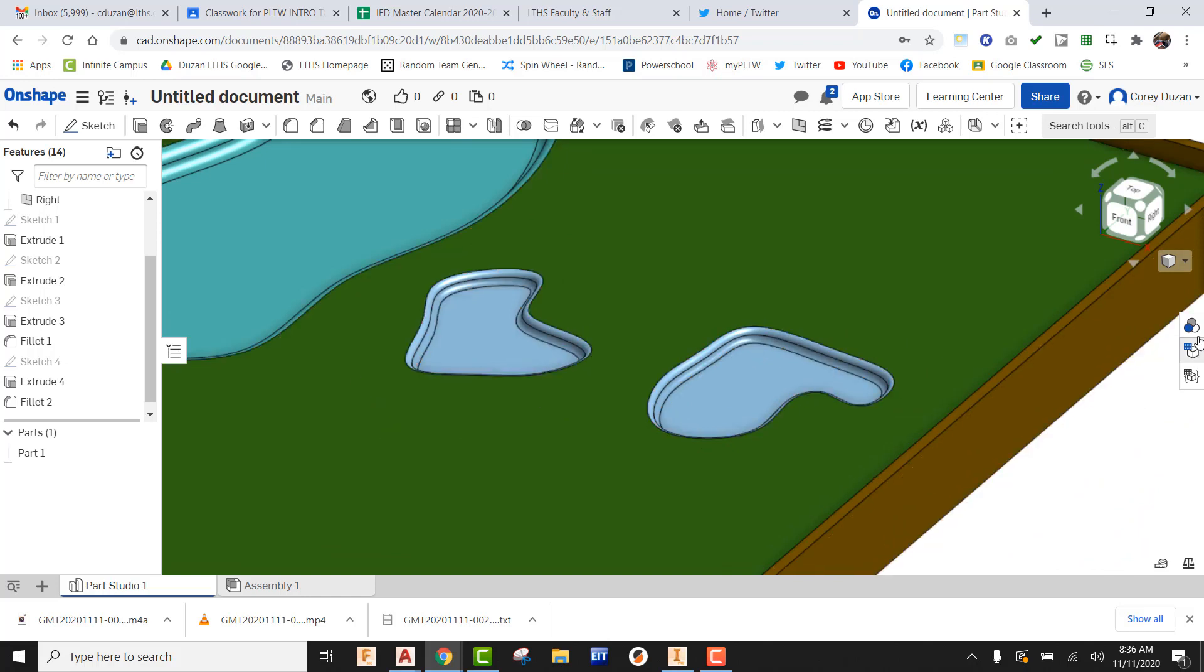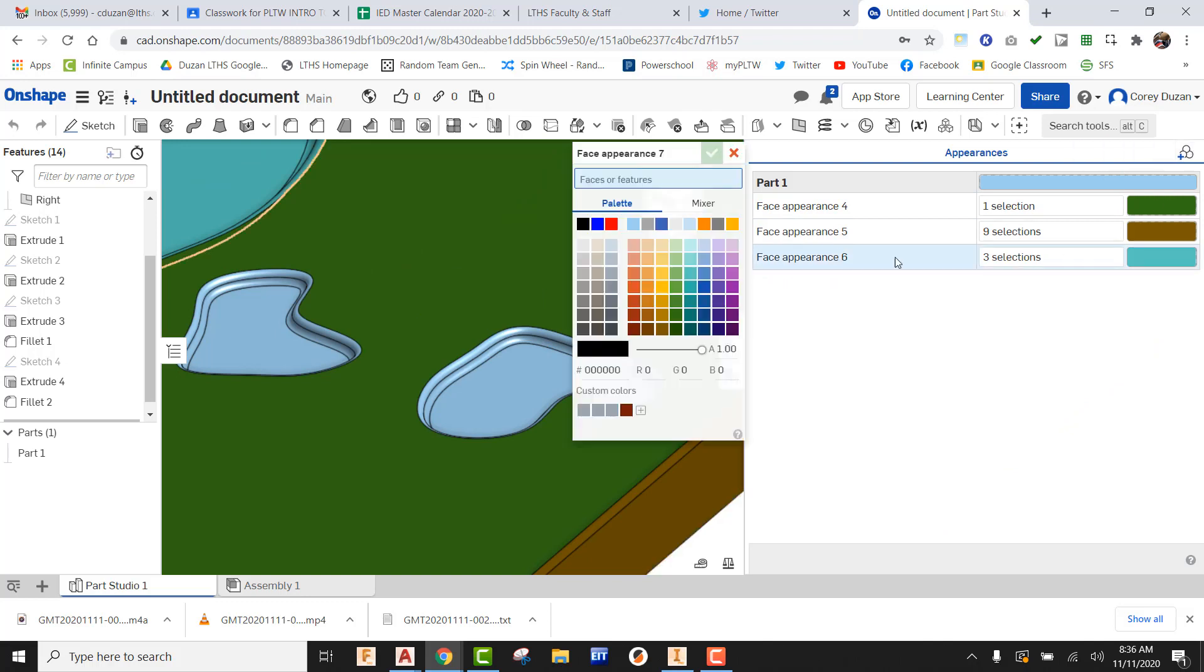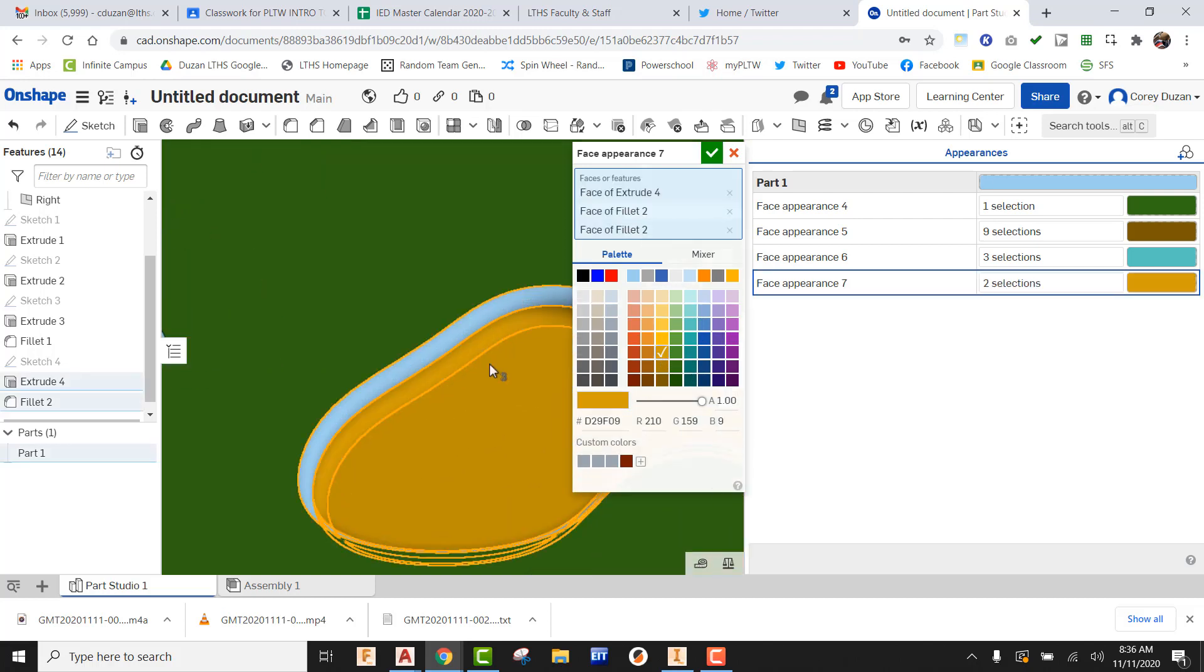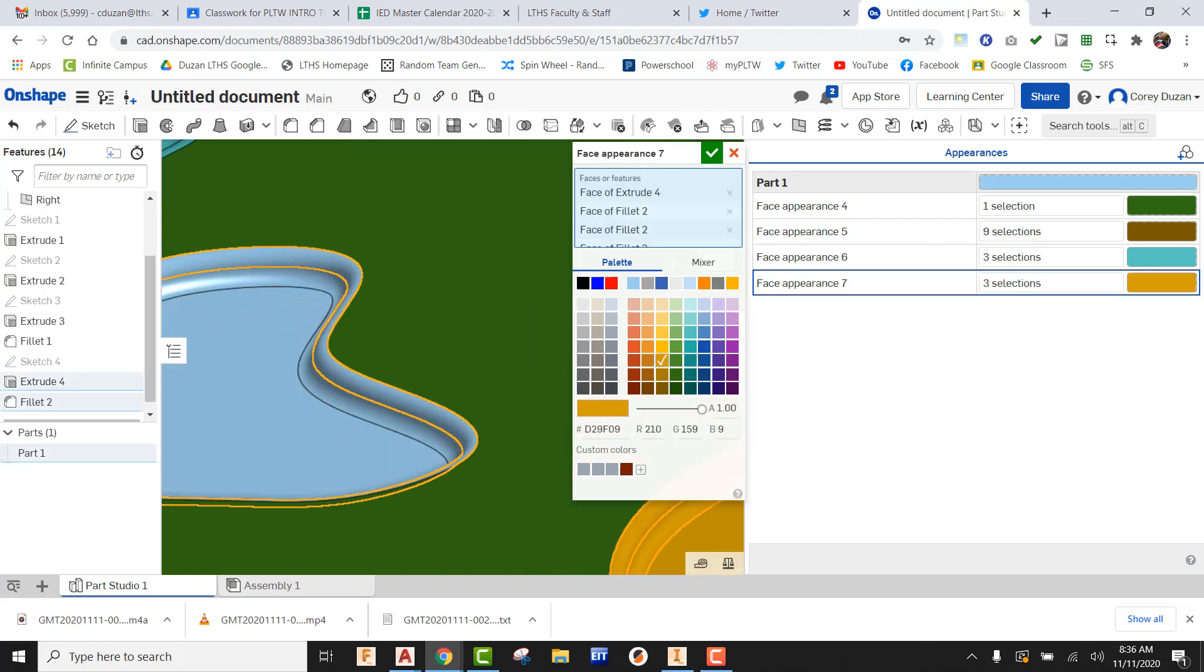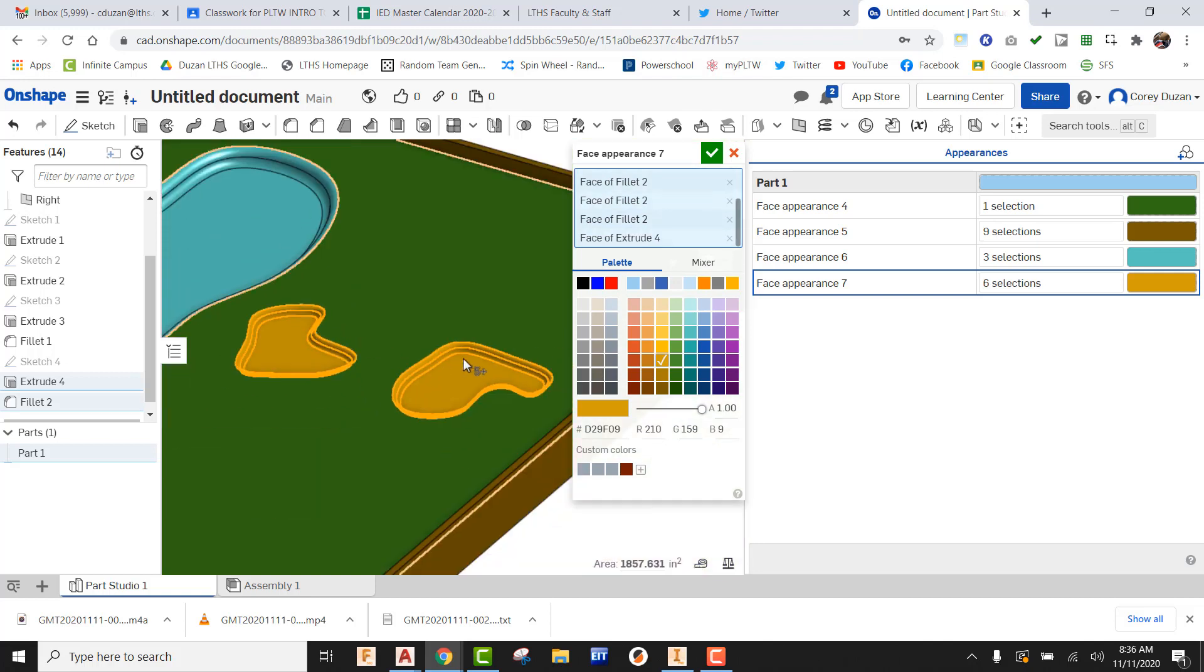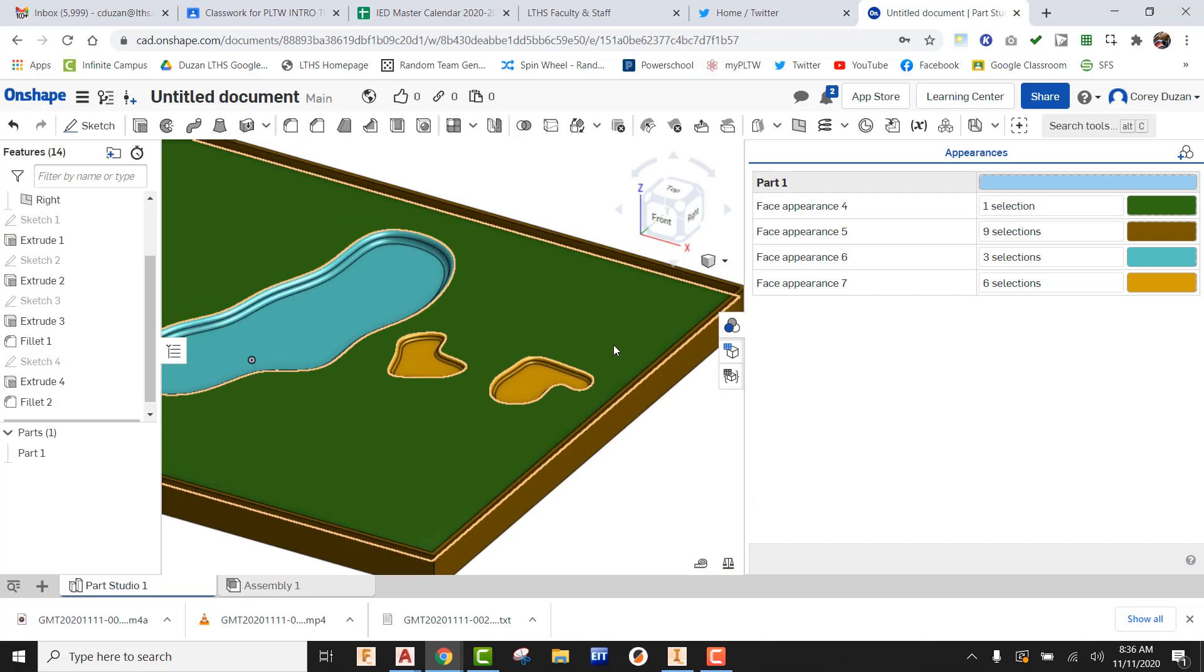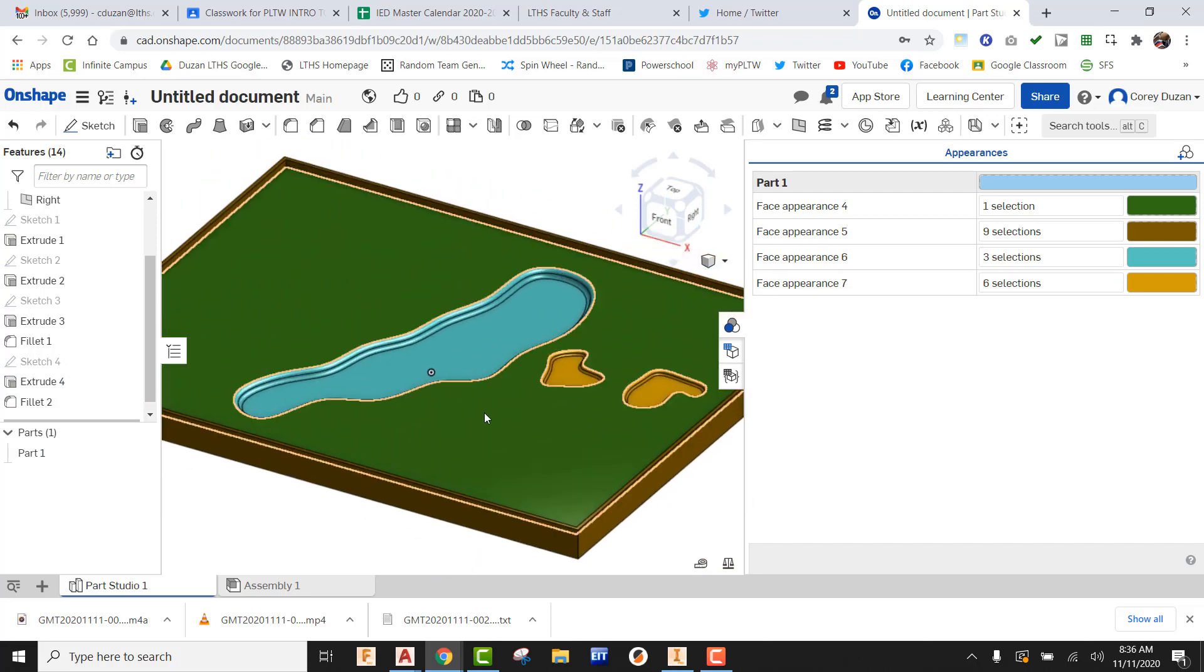All right. So once that is done, once again, we're going to use our face appearance, come up here and do an add. I'm going to be finding a nice khaki color for our sand. And I'm going to add those in. And that's going to give us the appearance of sand bunkers. So just like that, we have a couple sand bunkers that are going to be protecting that green, making it a little bit more challenging for our guests.